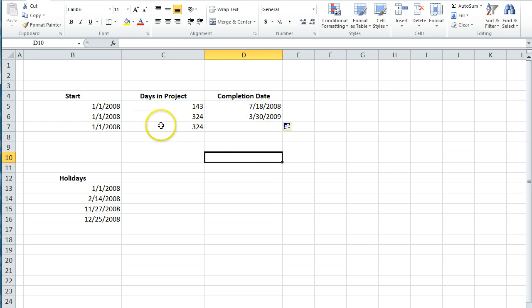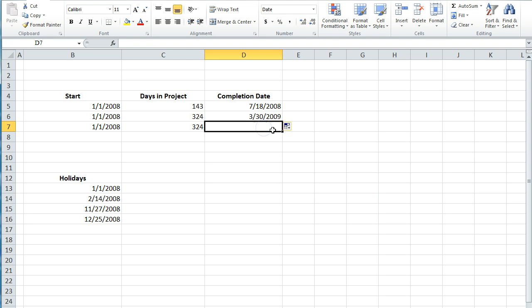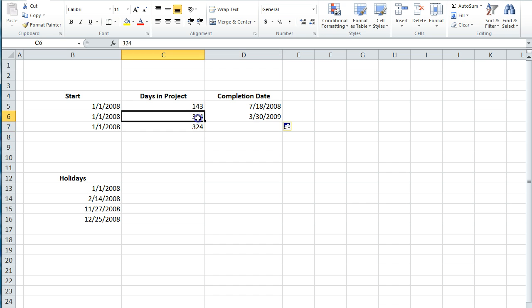And so if we pull this down, this project is going to go until March 30, 2009. And keep in mind that this is calculating work days. This is excluding weekends. That's why 324 days takes longer than one year. Because you're only getting five days every week.